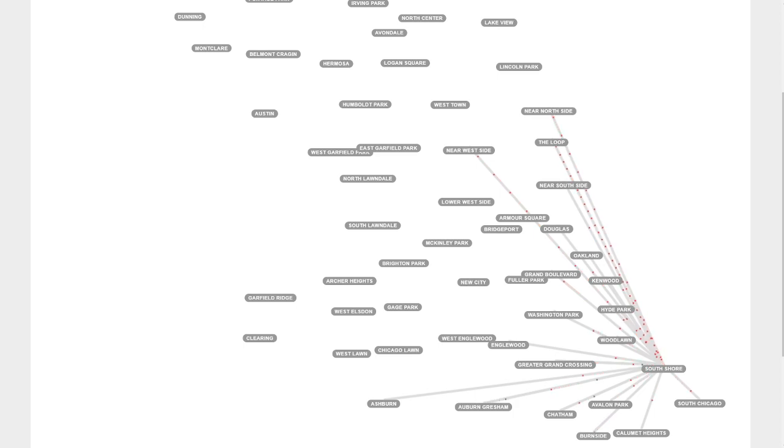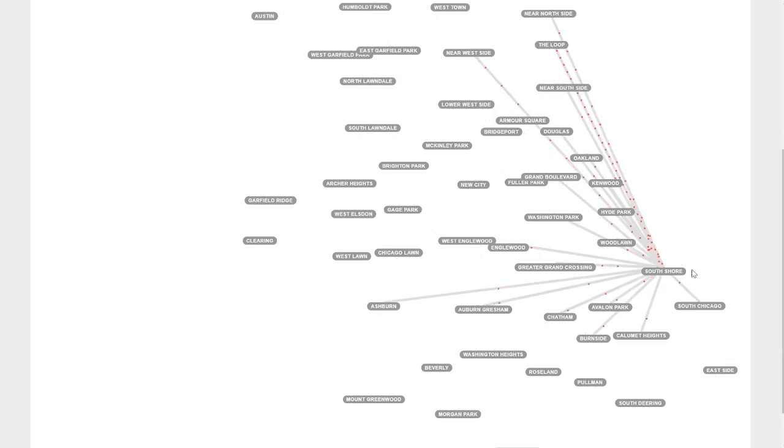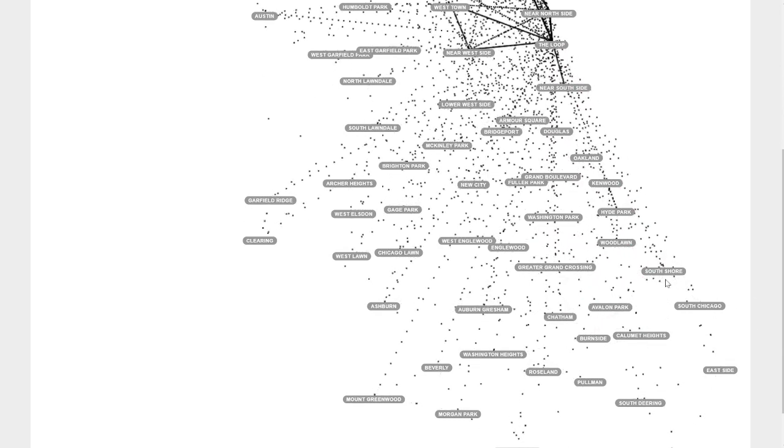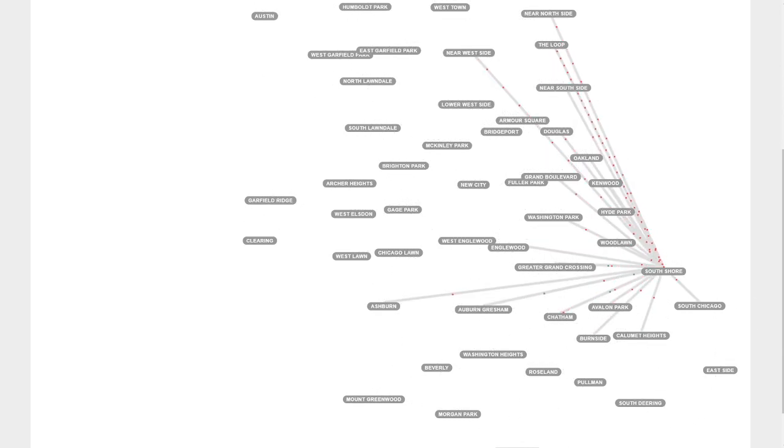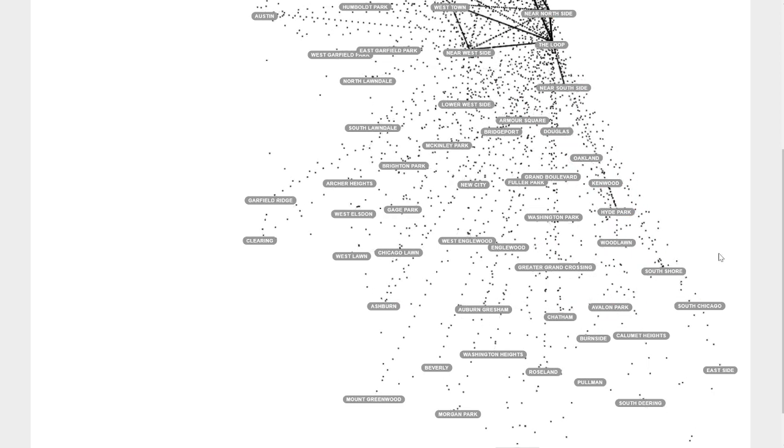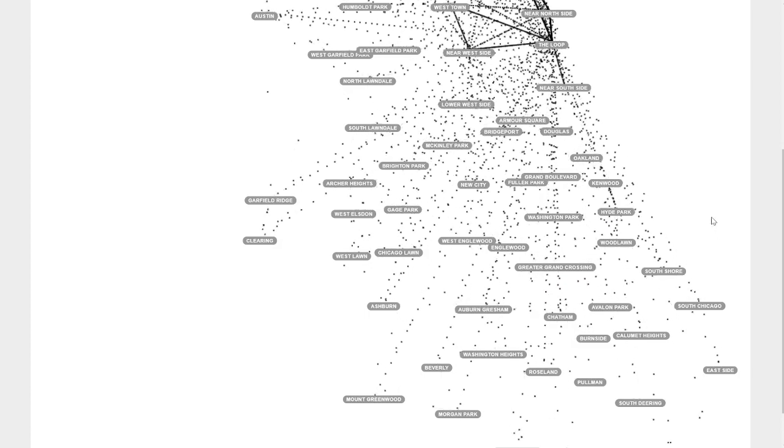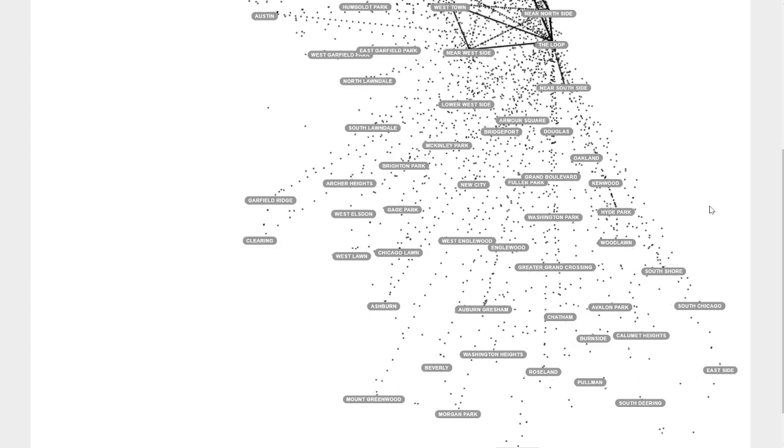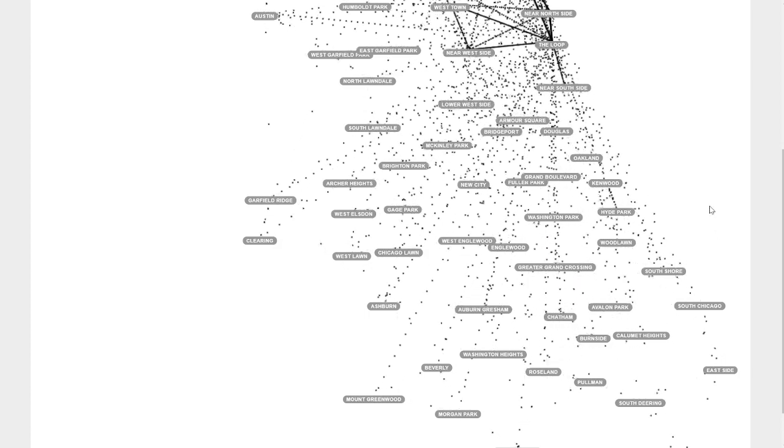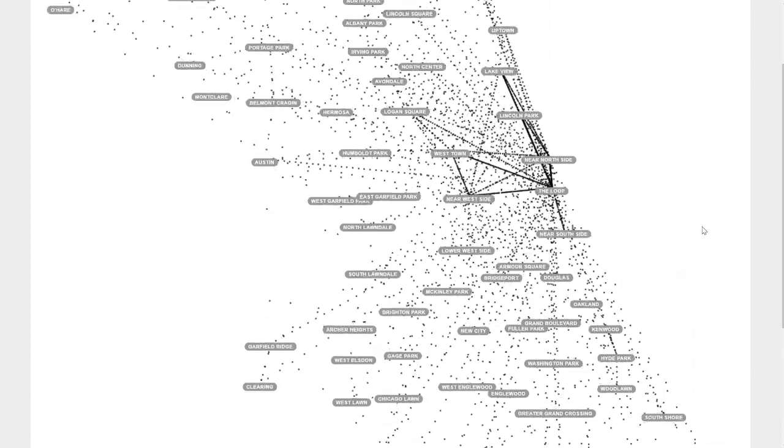And then I think the last one is the South Shore, which again not a neighborhood I'm familiar with, but it looks like it's getting pretty close to Indiana over here. Lots of people flowing out in all sorts of directions. Cool, so got a lot of neighborhoods with a lot of people going in, a lot of people going out.